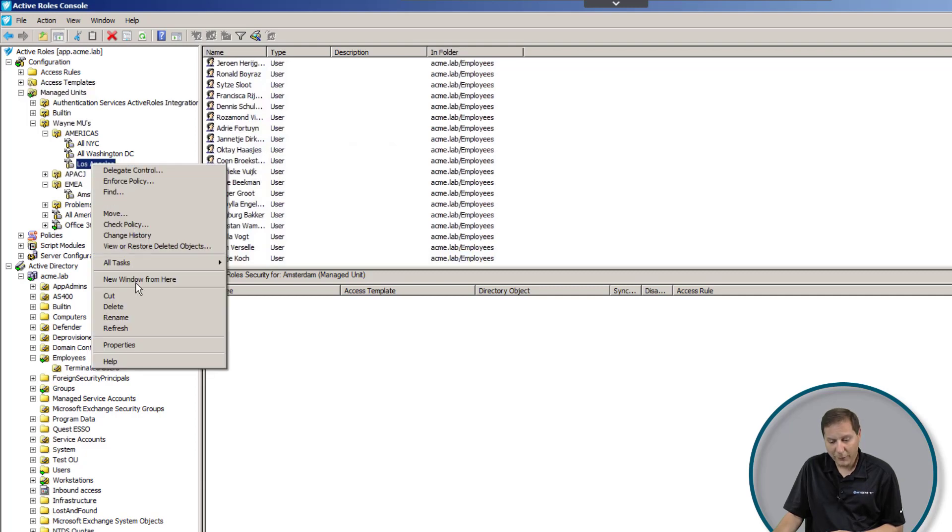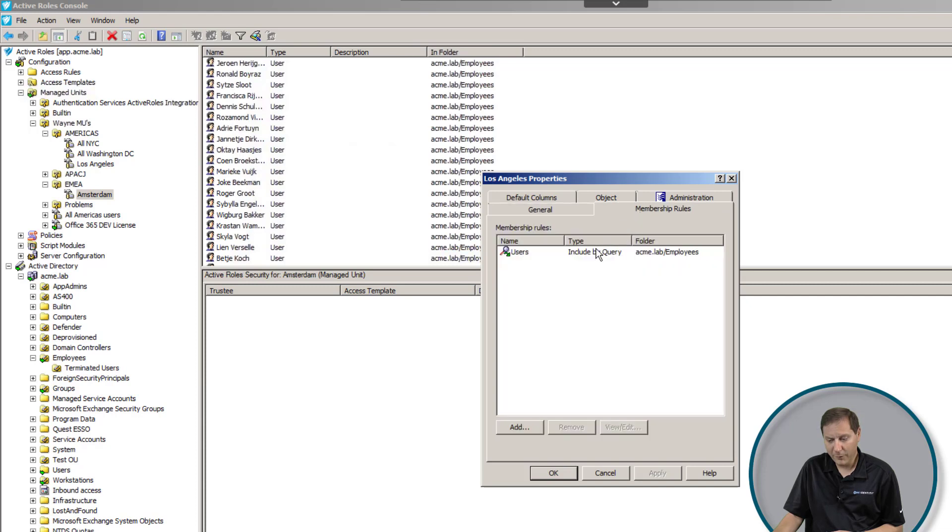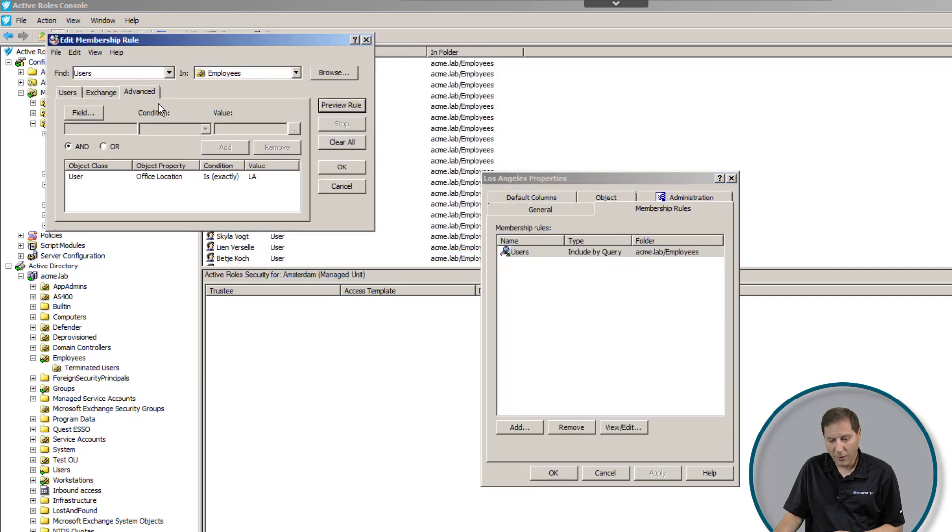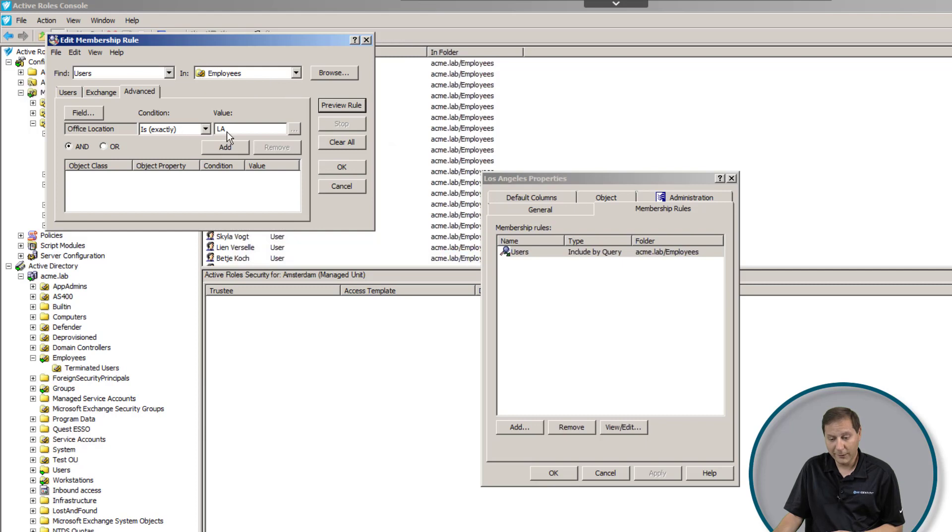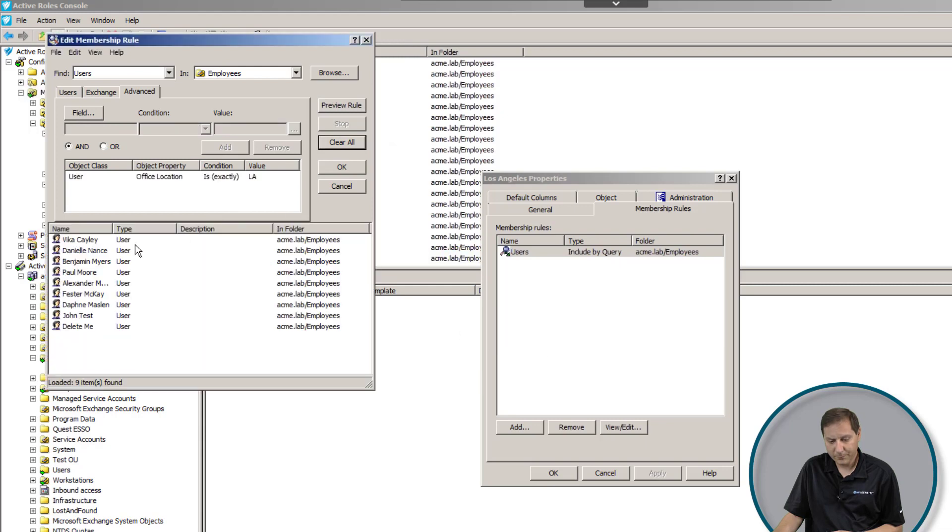With a managed unit, we do everything dynamically. So if I take a look here, what I'm going to see is that my membership rules are that the office location of the user in my employee OU, which is where all of my users exist, is exactly Los Angeles. If that's the case, they'll be in this managed unit. When I click preview rule, you can see these are the users who are in that managed unit.